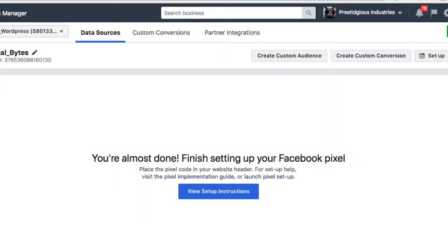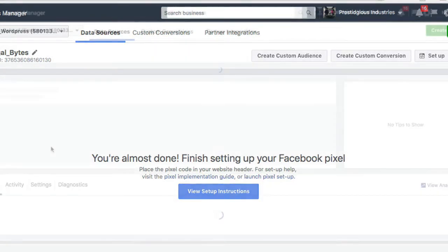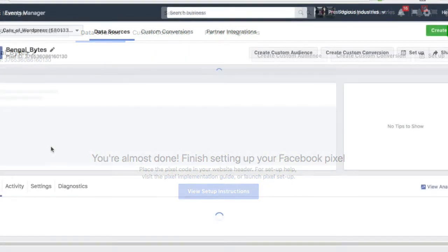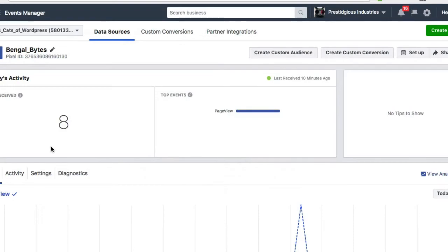There's another way to see if your pixel is active. Let's return to ads manager and navigate back to our pixel screen. As you can see here, the number eight tells me I'm already seeing activity on my webpage.